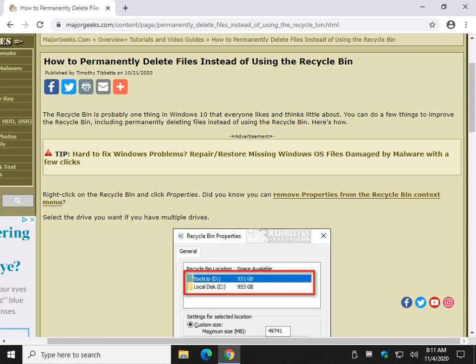Hey there Geeks, Tim with MajorGeeks.com. Today we're going to show you real quick how to permanently delete files instead of using the Recycle Bin.